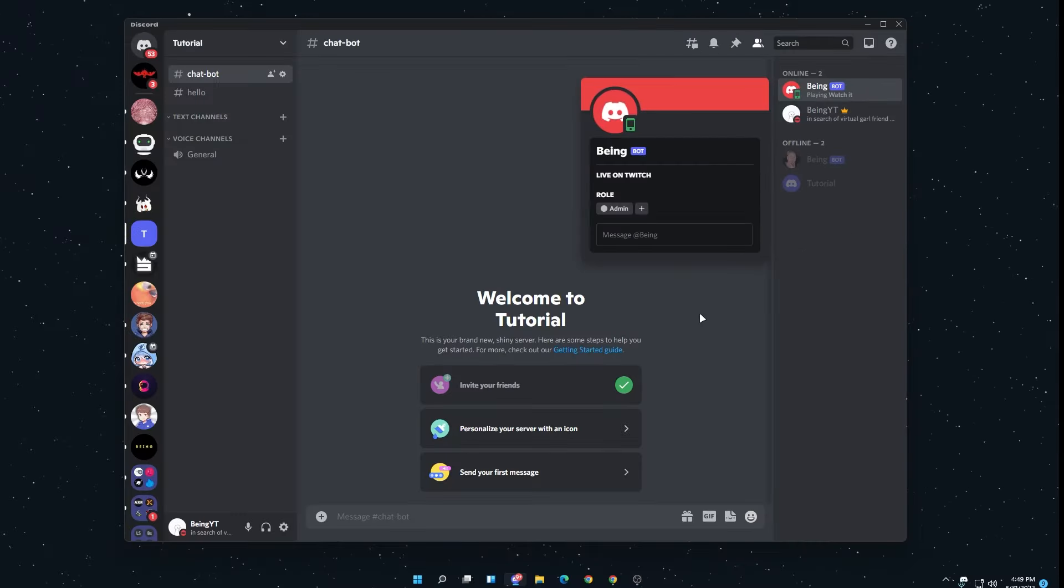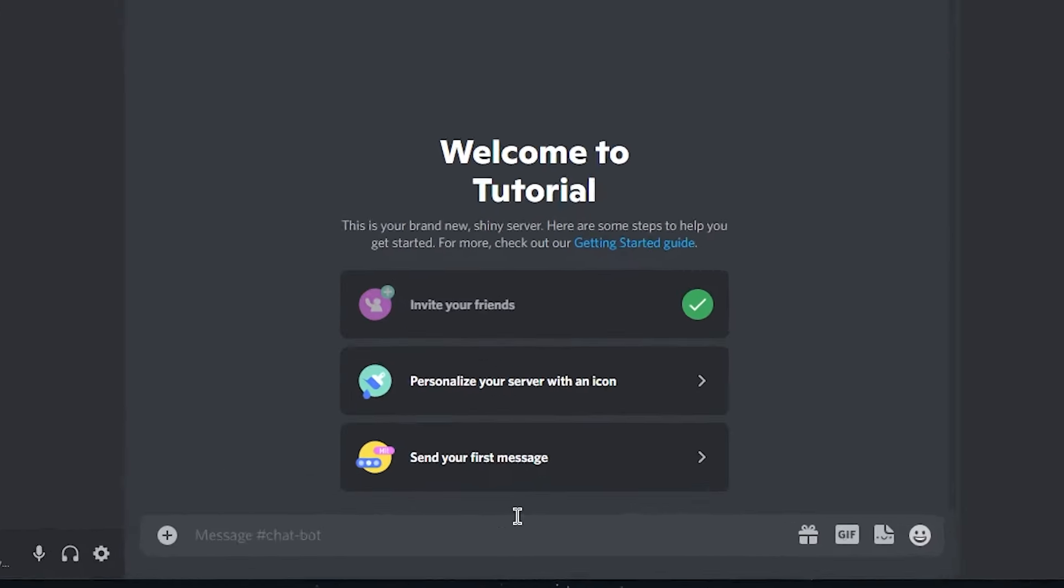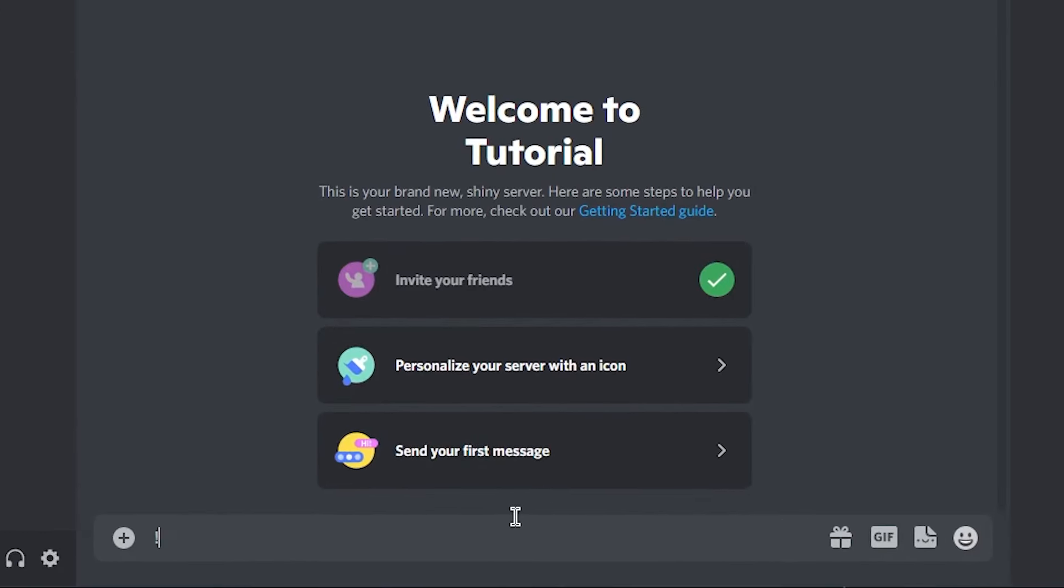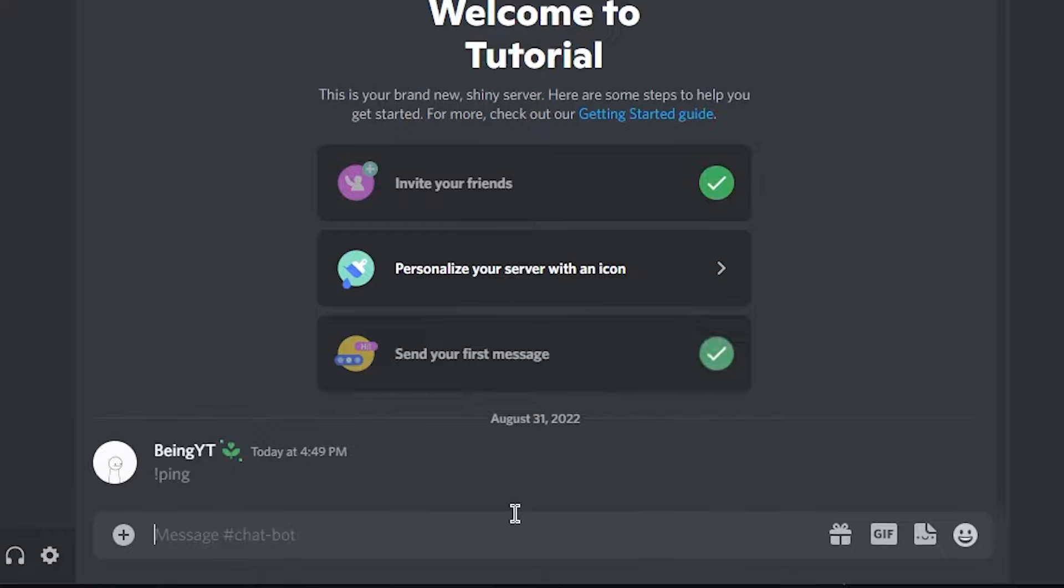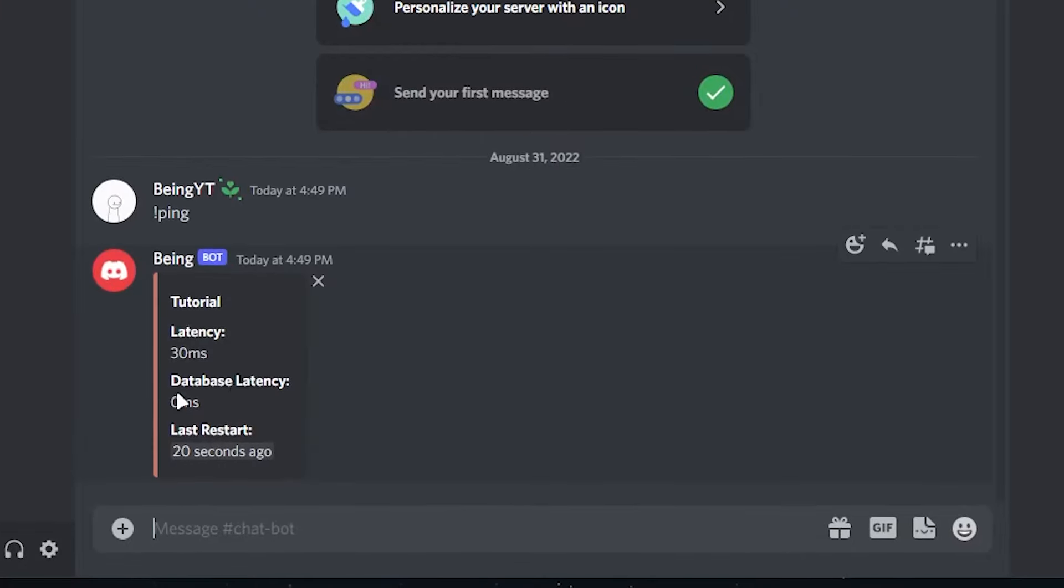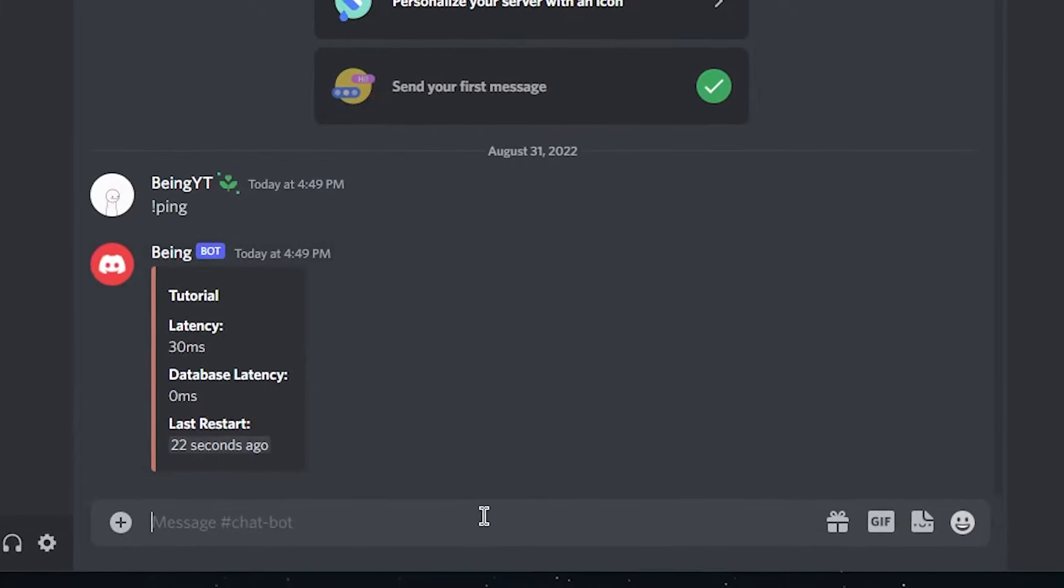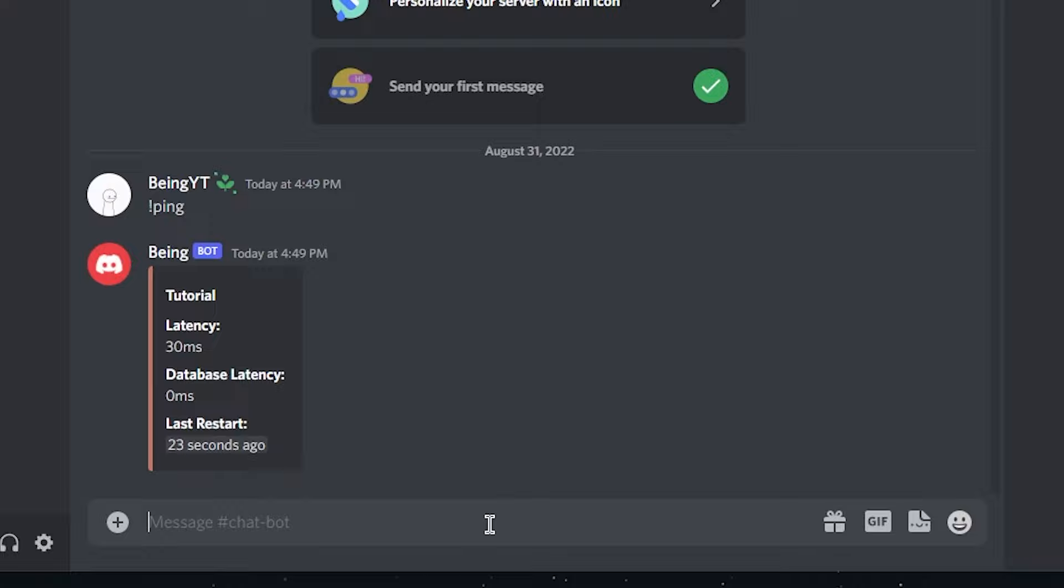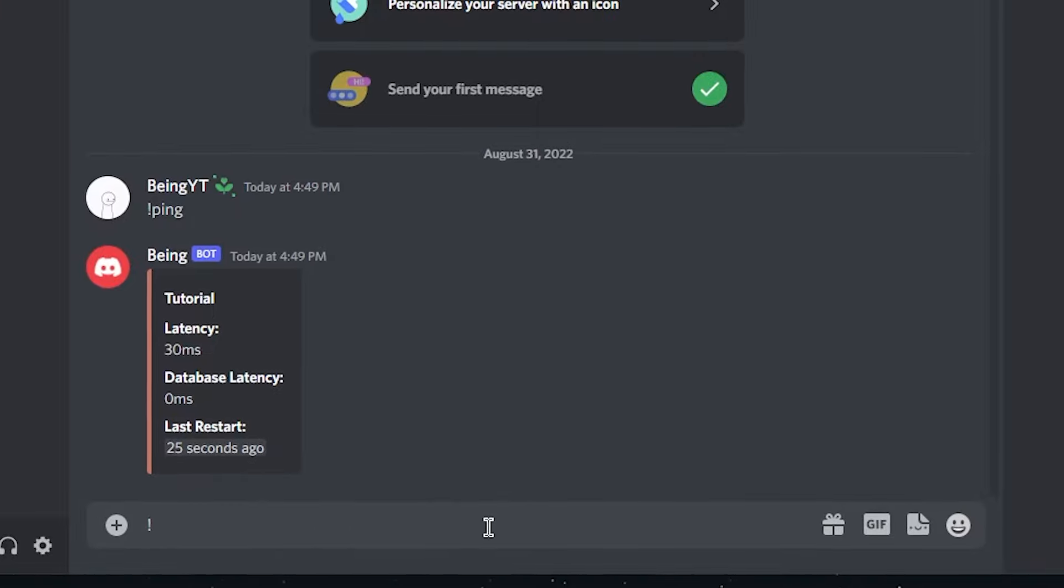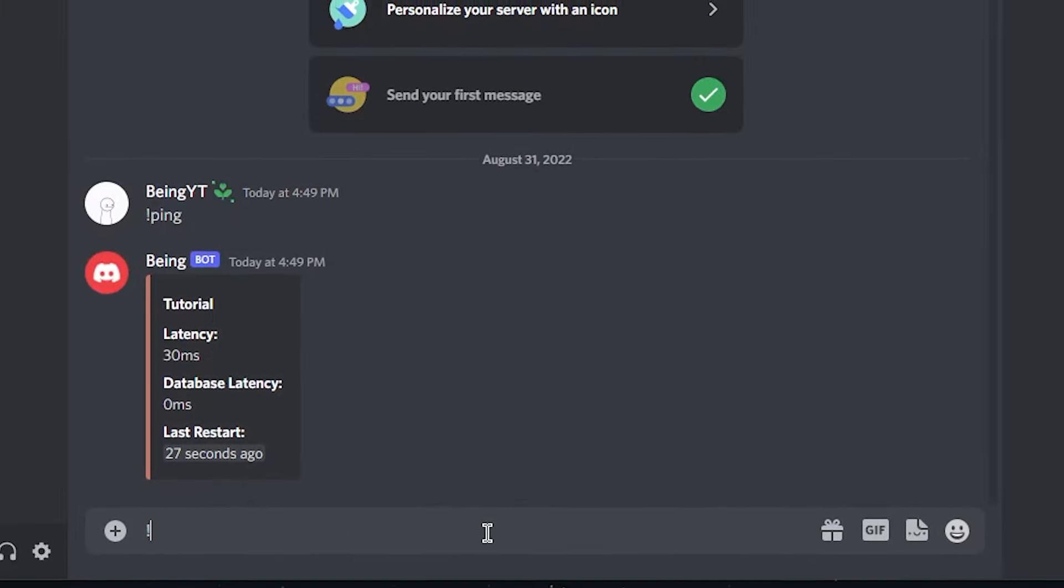Now to check the bot, write its prefix. By the way, you can also change its prefix from the code which I will show you later. For now, write ping and send the message. So you can see the bot is working.